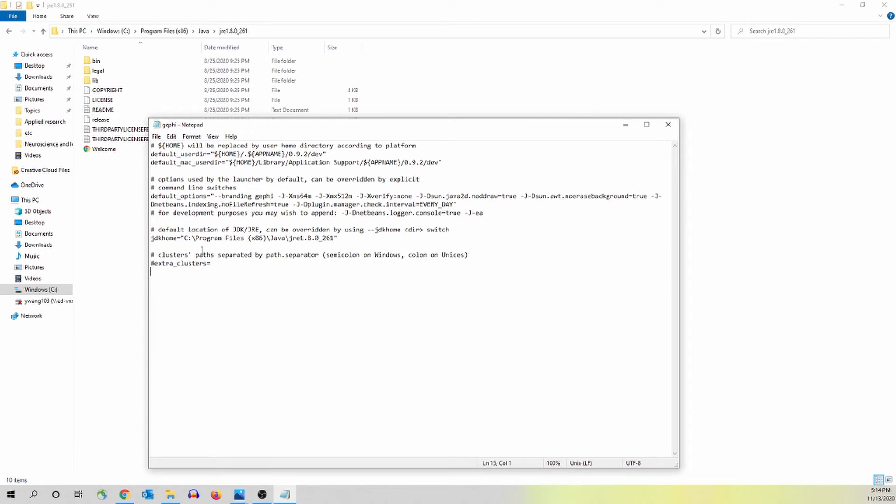Almost at the end of the file, you should be able to see this line. It says default location of JDK JRE can be overridden by using JDK home directory switch.